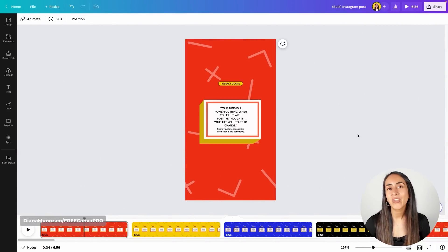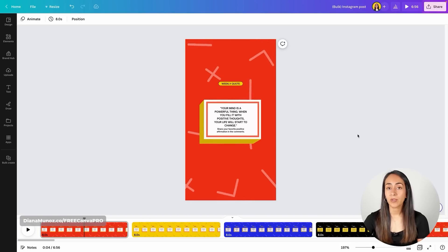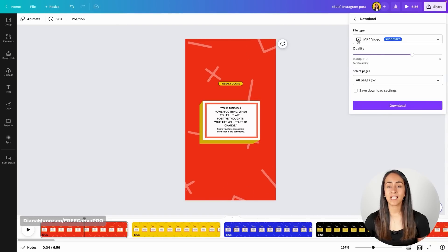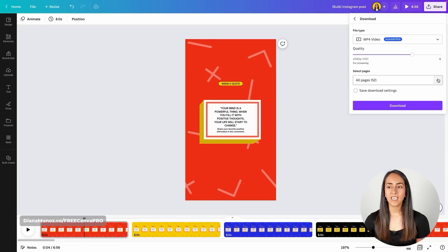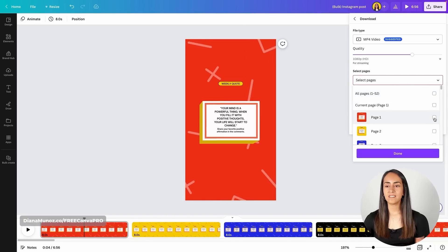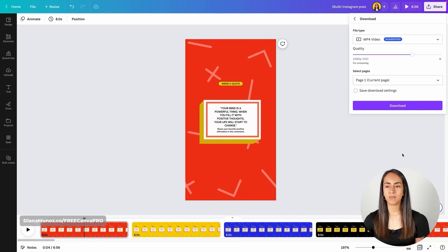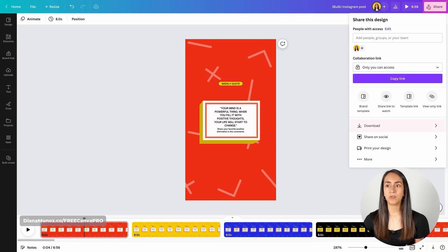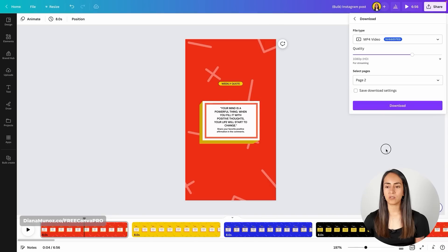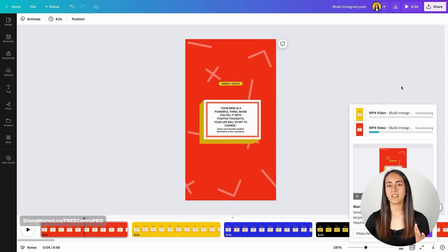Once you're ready with your Instagram Reels, it's time to download them. Go to the navigation bar on top, click Share, go to Download, and select MP4 Video. We have to download every single Instagram Reel separately — deselect all pages, then select page 1, click Done, then Download. Follow the same steps for every single page until you have downloaded all 52 Instagram Reels.